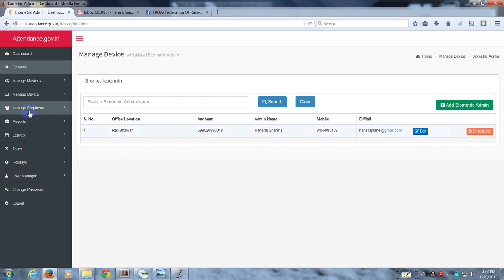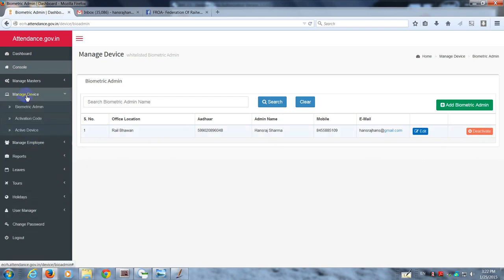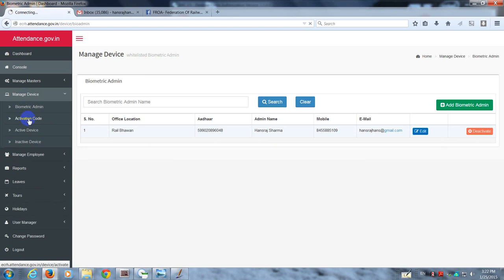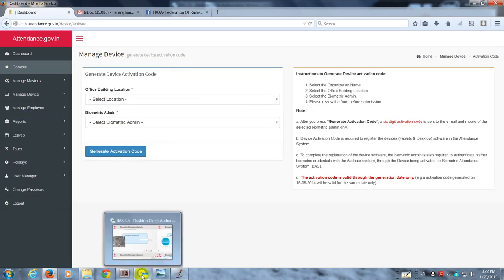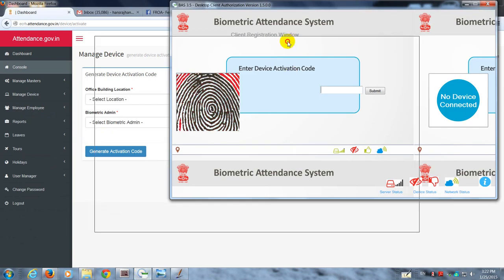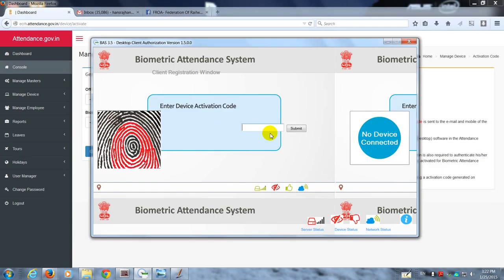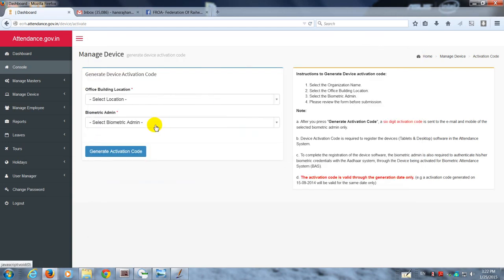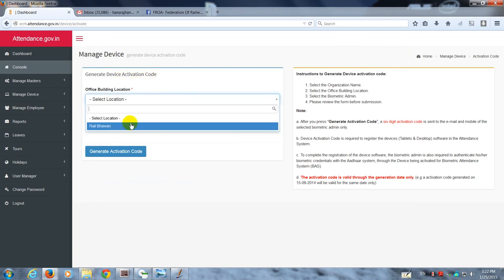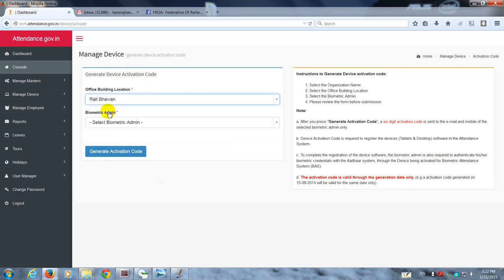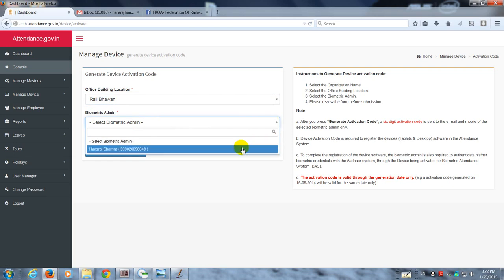After doing this, you need to go to activation code, because the software which you had downloaded will require an activation code when the device is plugged into the system. The activation code has to be submitted before the software client actually starts working. Here, for generating the activation code, you need to select your location and of course the biometric admin.